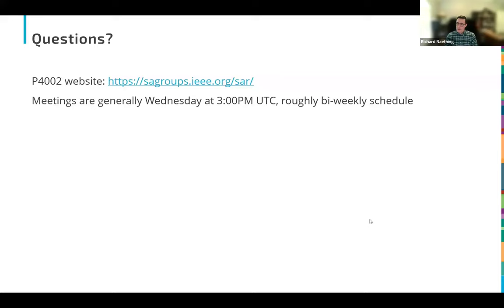A question about SAR imagery for identifying agricultural practices, specifically organic versus conventional crops: there is certainly application of SAR to agriculture — looking at crop development stage, harvest timing, and foliage density, often using polarimetric SAR. Whether specific techniques exist to differentiate organic from conventional production is less certain.